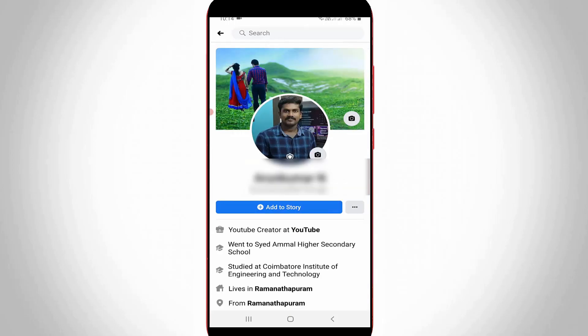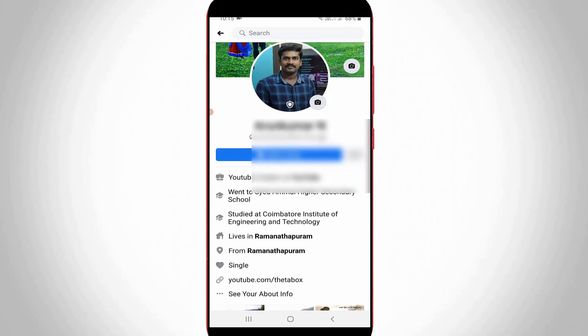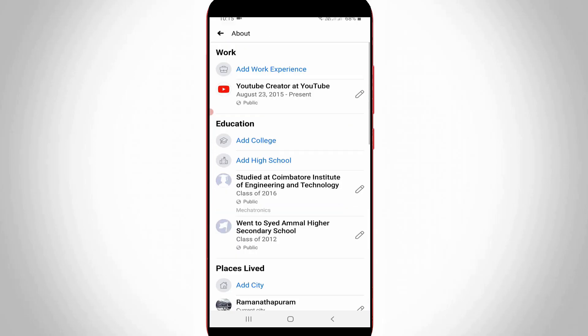And here you can see this is my Facebook profile. So here you can scroll down and then press this see your about info option. Now it shows my all personal information linked with this Facebook. Just scroll down and then go to basic info section.